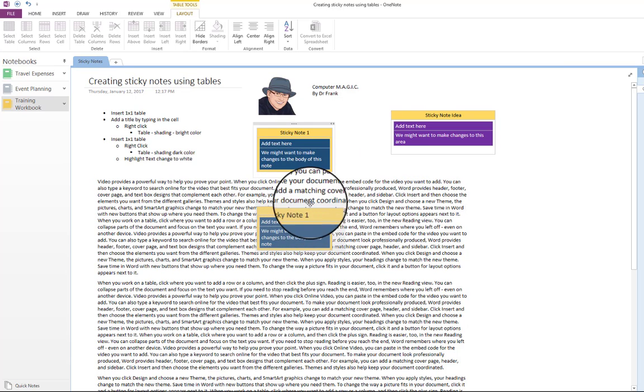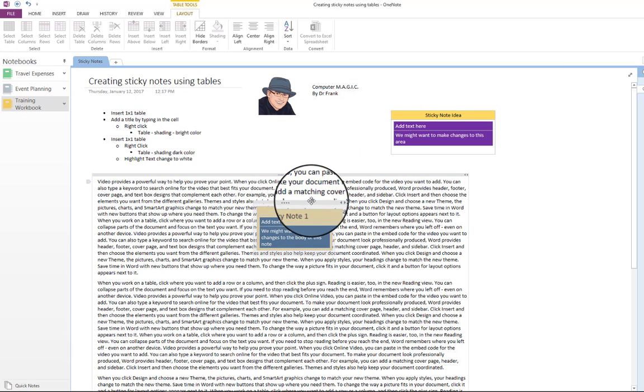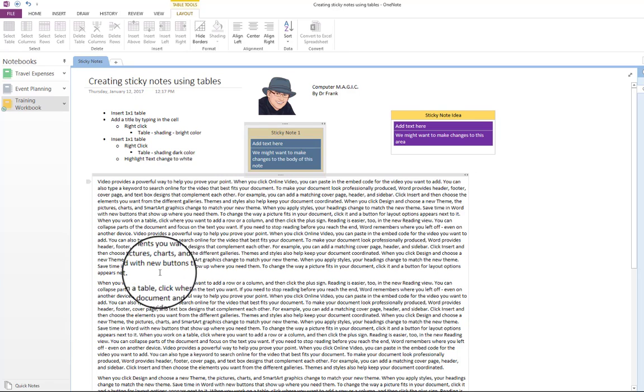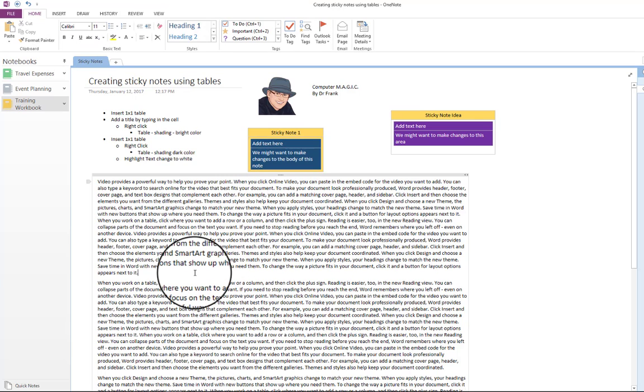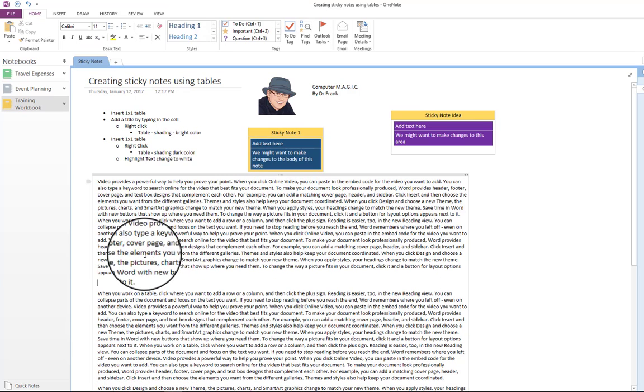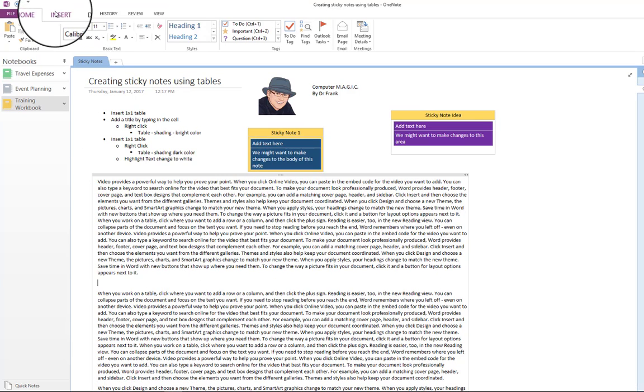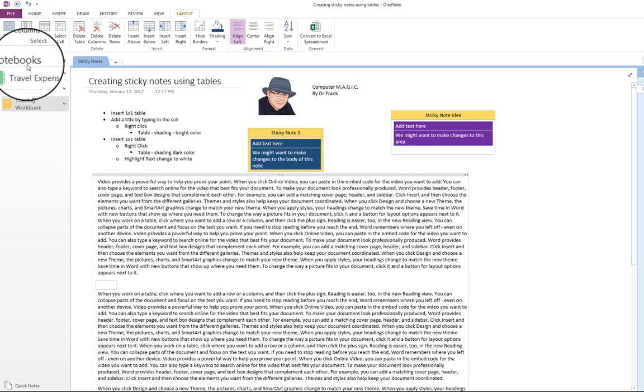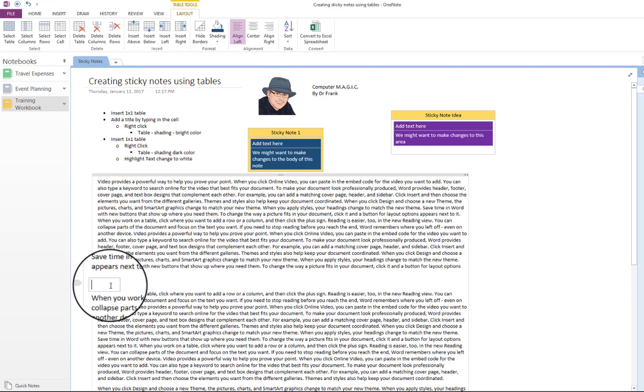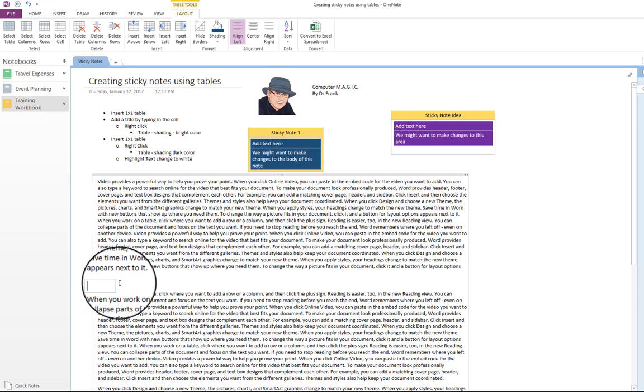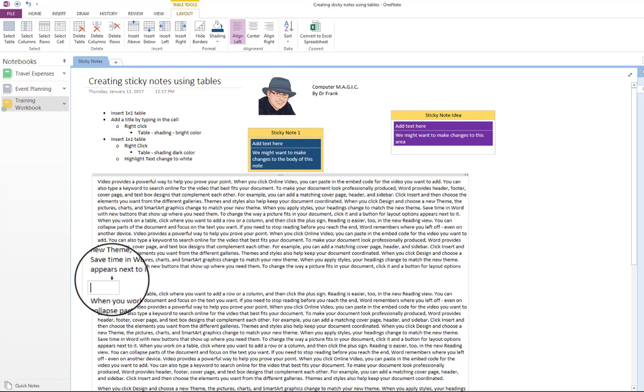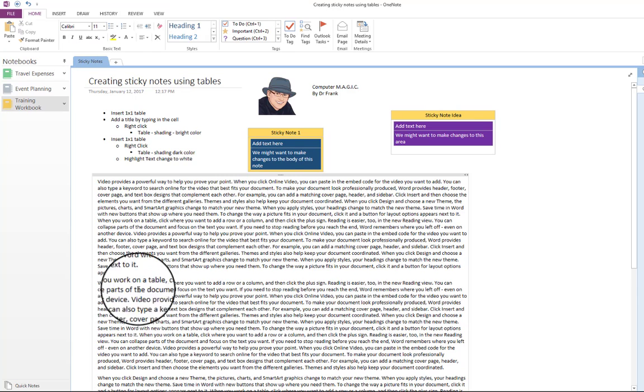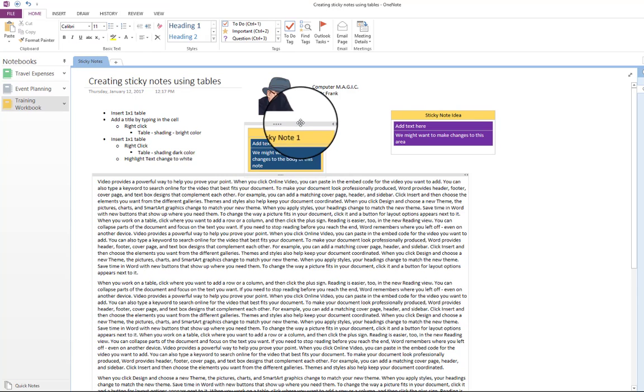Whereas if you would click down here and you try to insert a table to make a sticky note, and you go to insert and you do table, you have a table in here. And you can't move it around, or at least it doesn't want to move very easy. Let's put it that way.